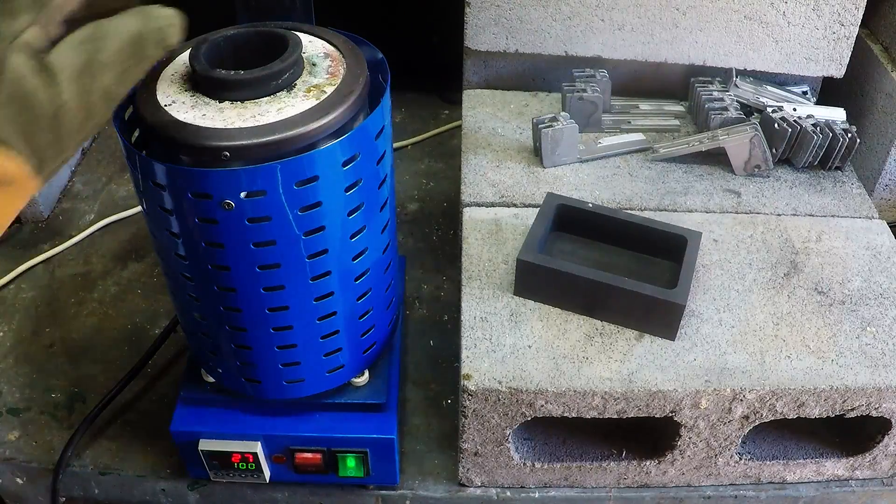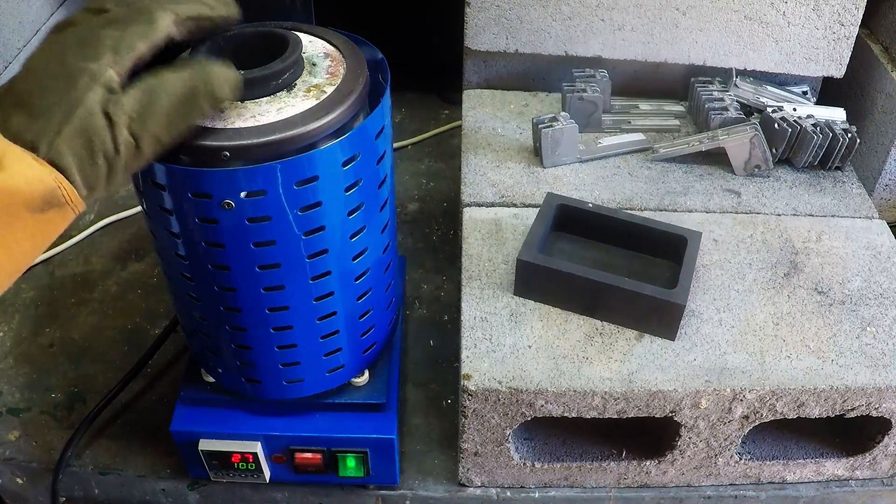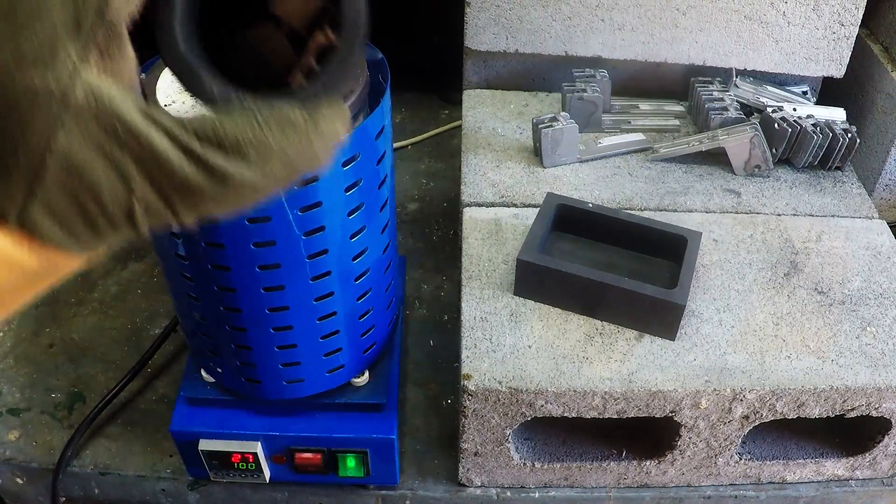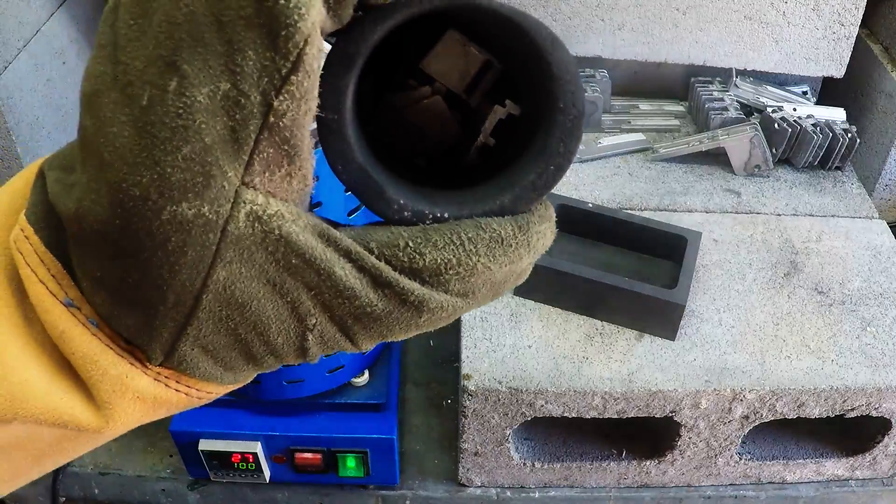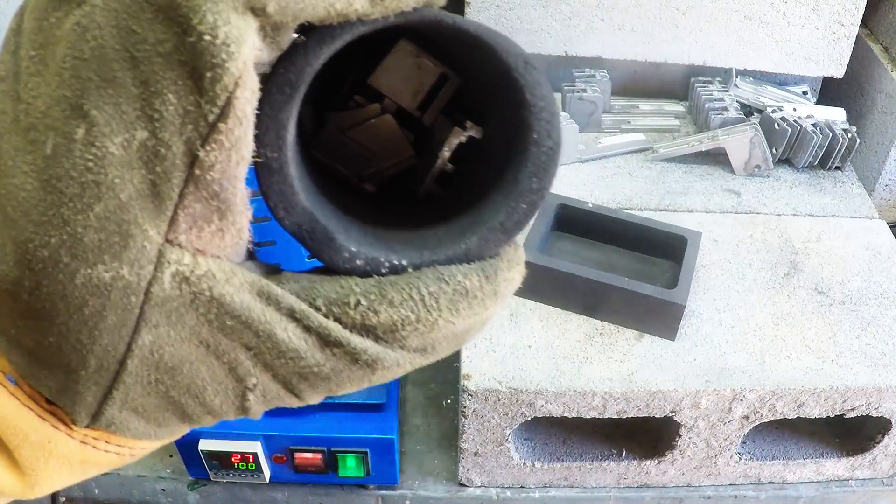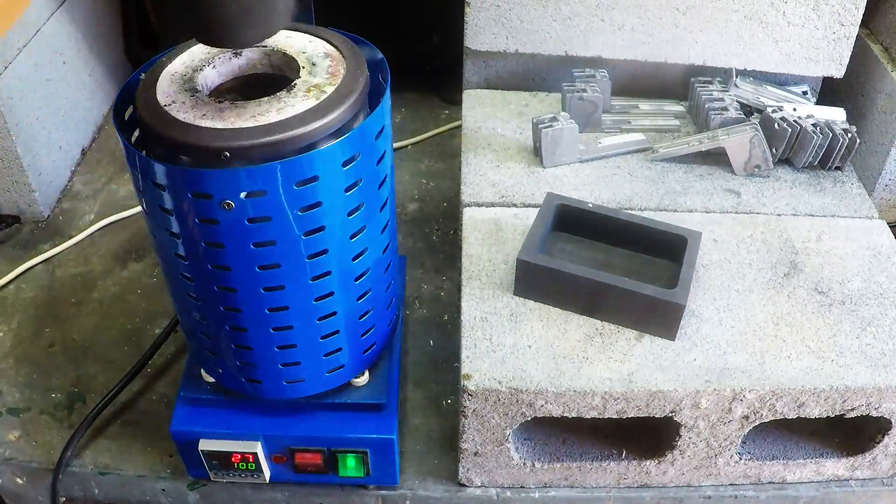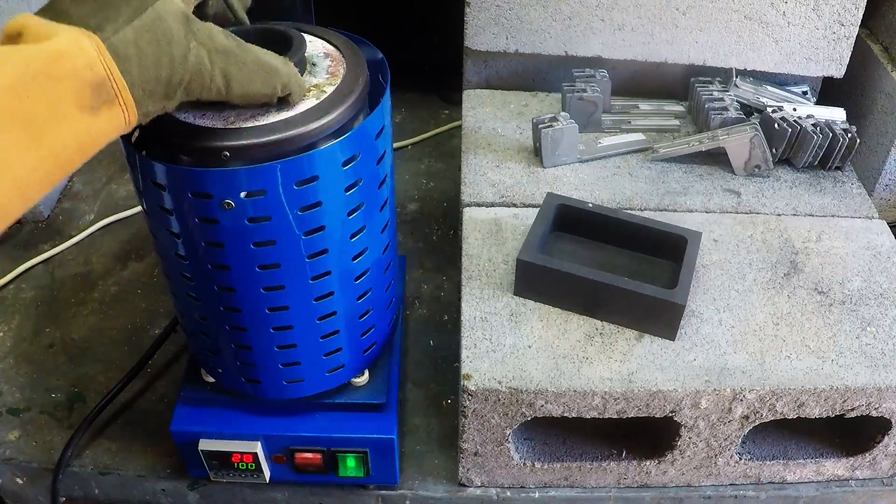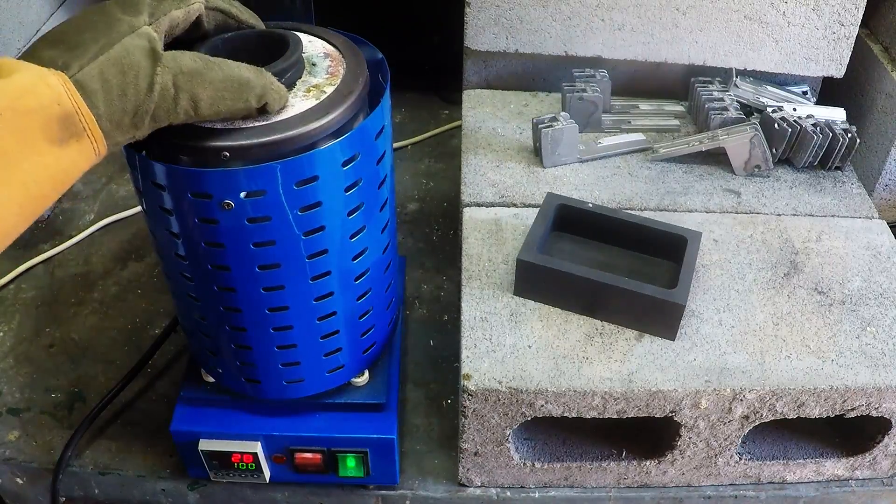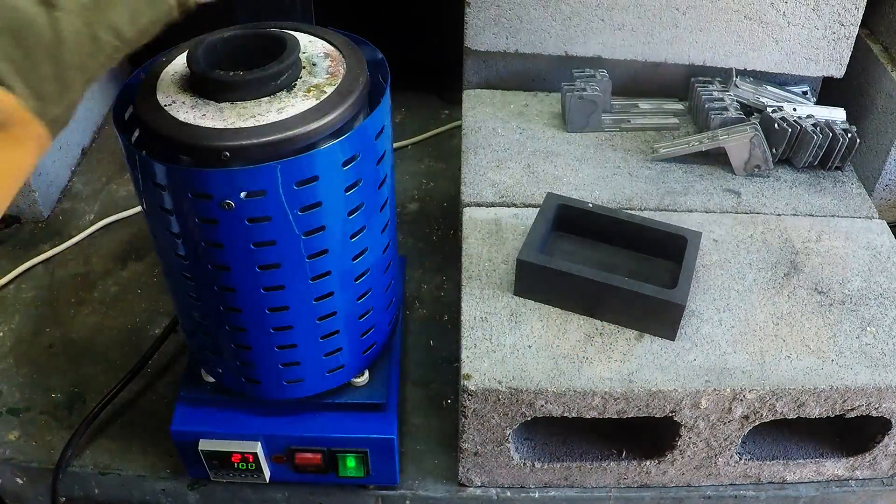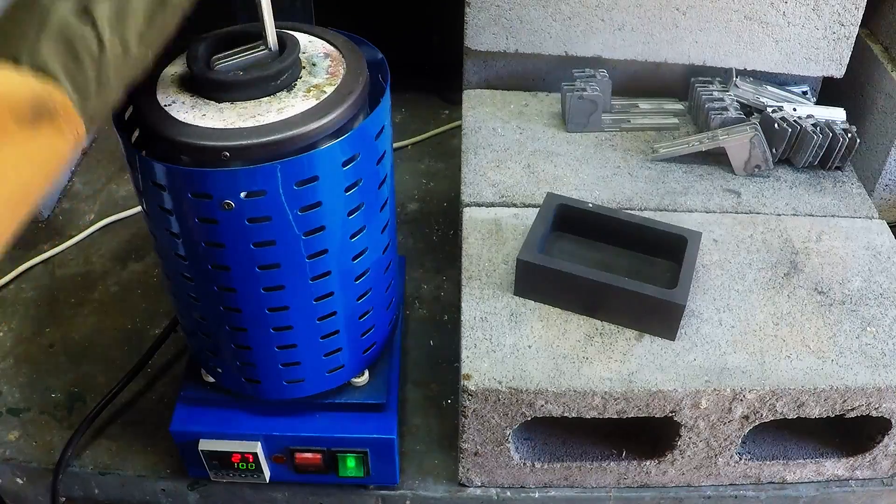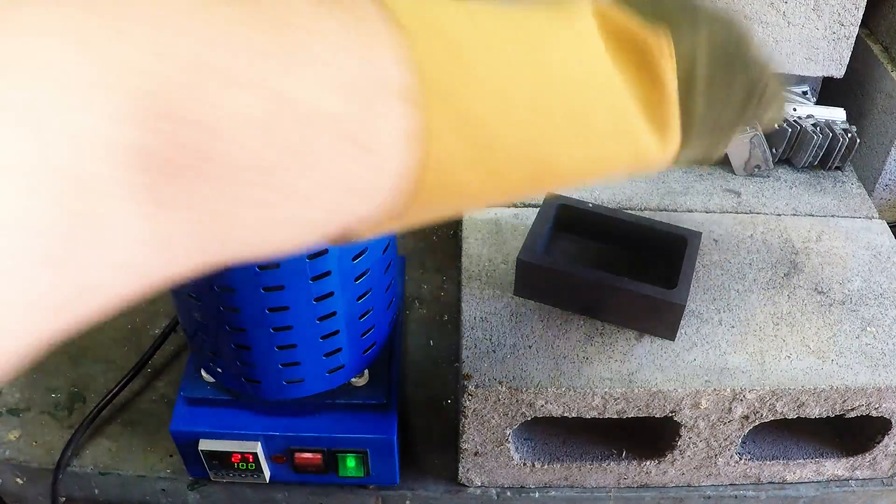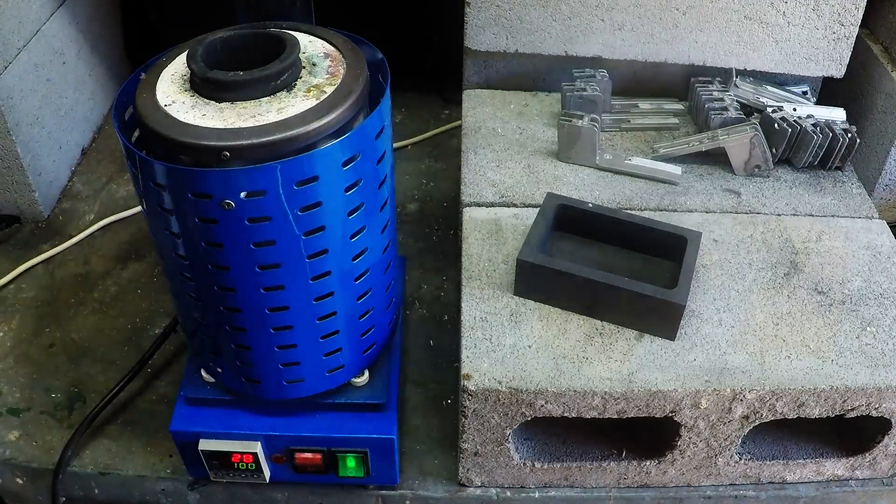Got the furnace ready to go. Crucible's filled with some small pieces of aluminum first just to get the melt going. Once that happens, it's going to be a lot easier to melt these longer pieces. I'll just put them in, it should just drop in nicely.